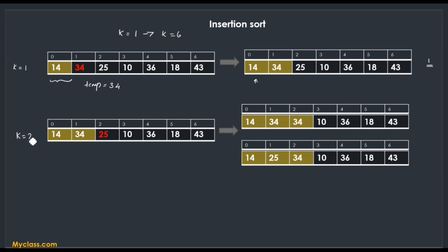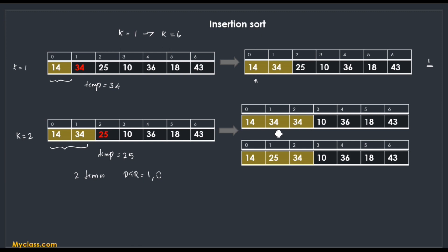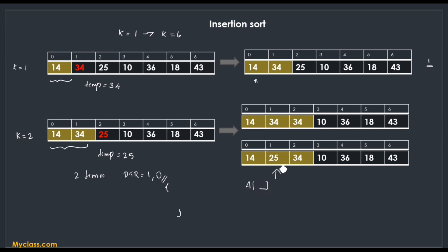When k = 2, temp = 25. The inner loop can run at most 2 times (ptr = 1 and ptr = 0). First we check ptr = 1: since 25 < 34, we shift 34 to a[ptr + 1]. Then we check ptr = 0: since 25 > 14, the loop stops. The correct position for 25 is a[ptr + 1] = a[1], so we insert 25 there. In this case only one shift occurred, but the maximum is two.